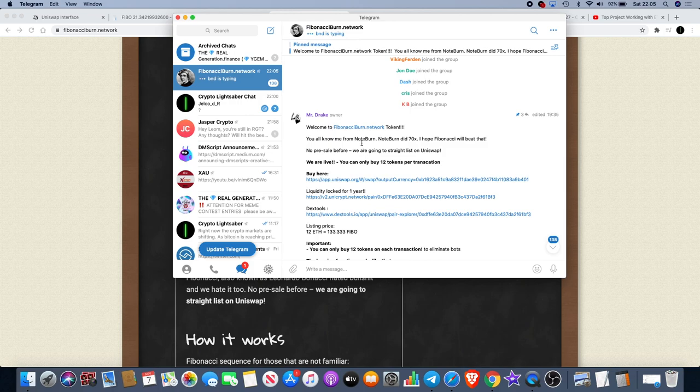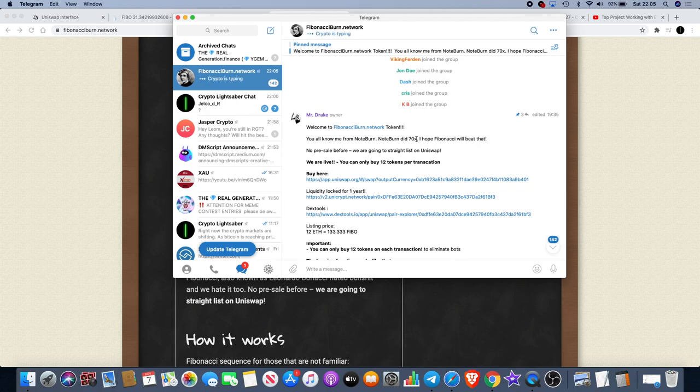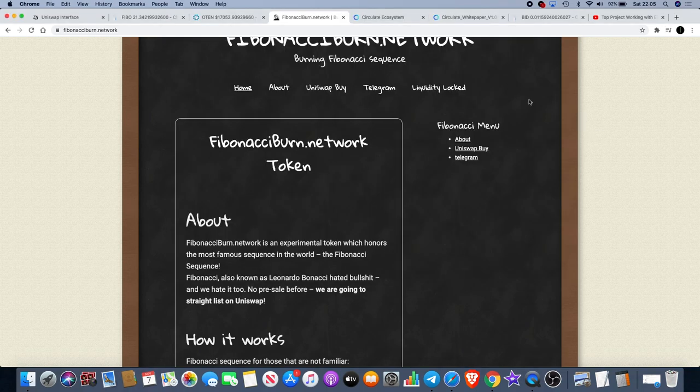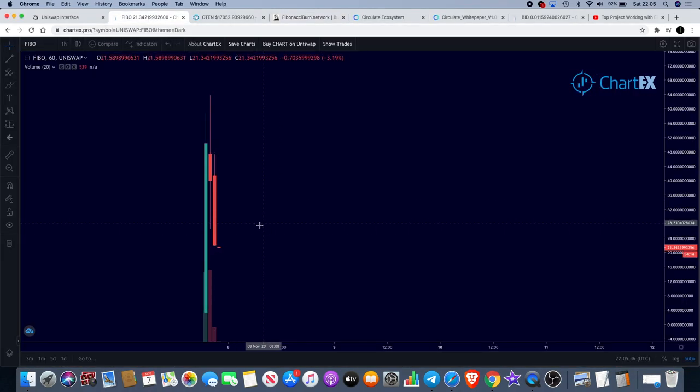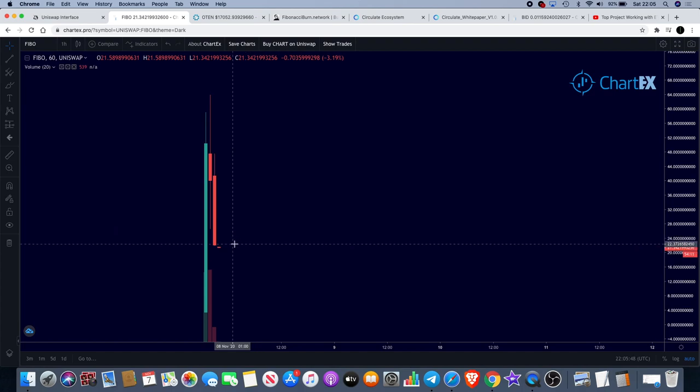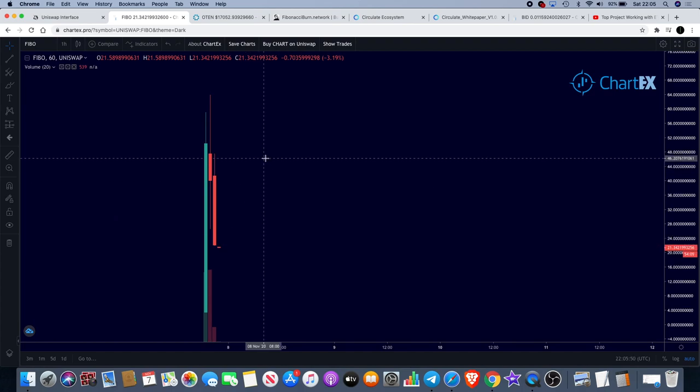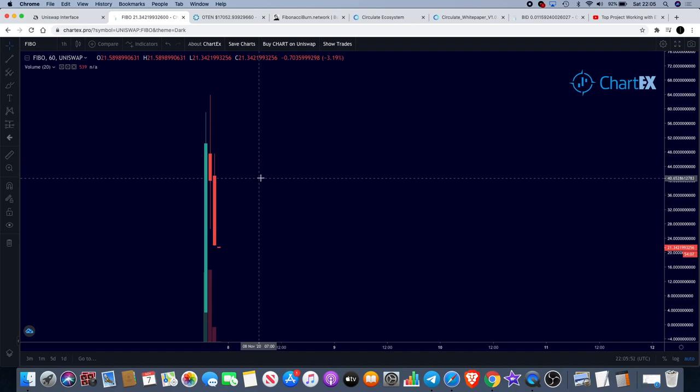The thing that stands out for me is the fact that you can only buy 12 tokens at a time, and what that does is it eliminates bot manipulation to a certain extent. I like that. I don't know much about Note Burn, but apparently Note Burn did 70x, and the dev hopes that Fibonacci will beat that. I thought, okay, why not risk a little bit of money in this. Now if you were to buy this now, you'll be getting a much better price than me because I got this around $41. It's moved down a little bit, but I didn't bet the farm on it. I didn't put more money in than what I wasn't prepared to lose.